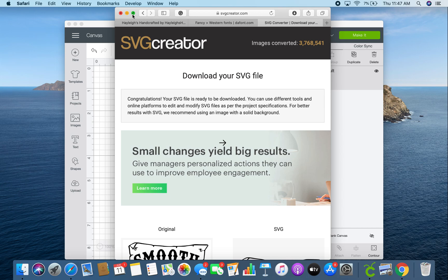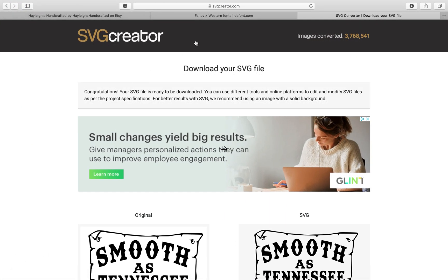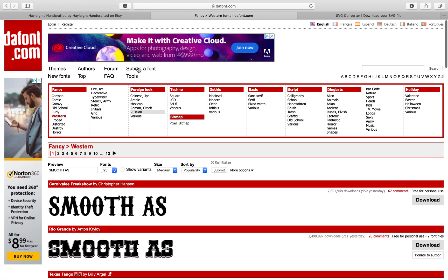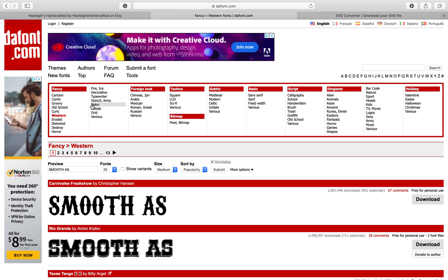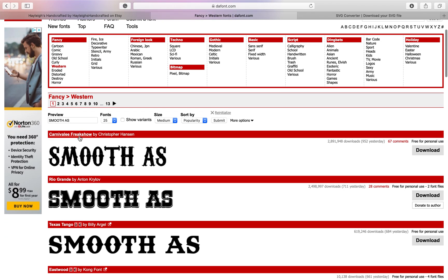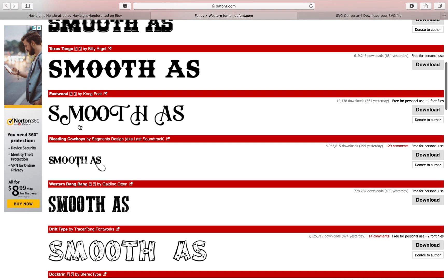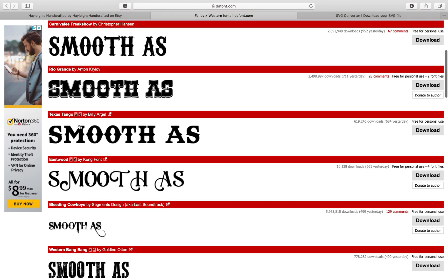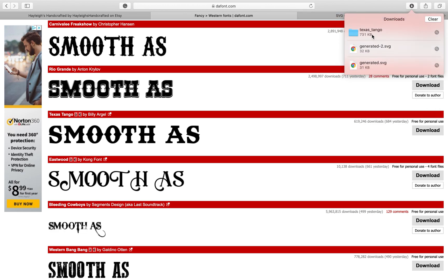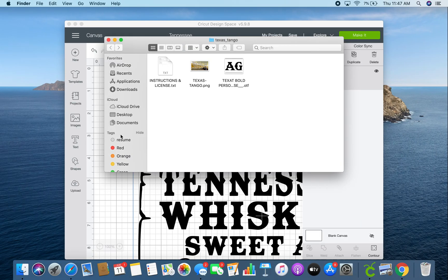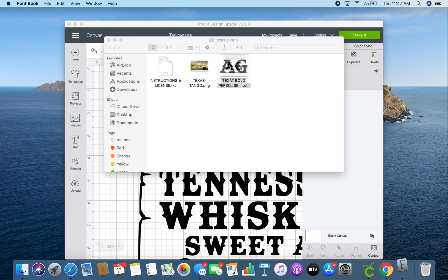Go ahead and open up Safari or Google, whatever you're using, and go to dafont.com. I clicked on Western fonts because I wanted something that looked western and rustic. I really liked Texas Tango, so I went ahead and hit download.